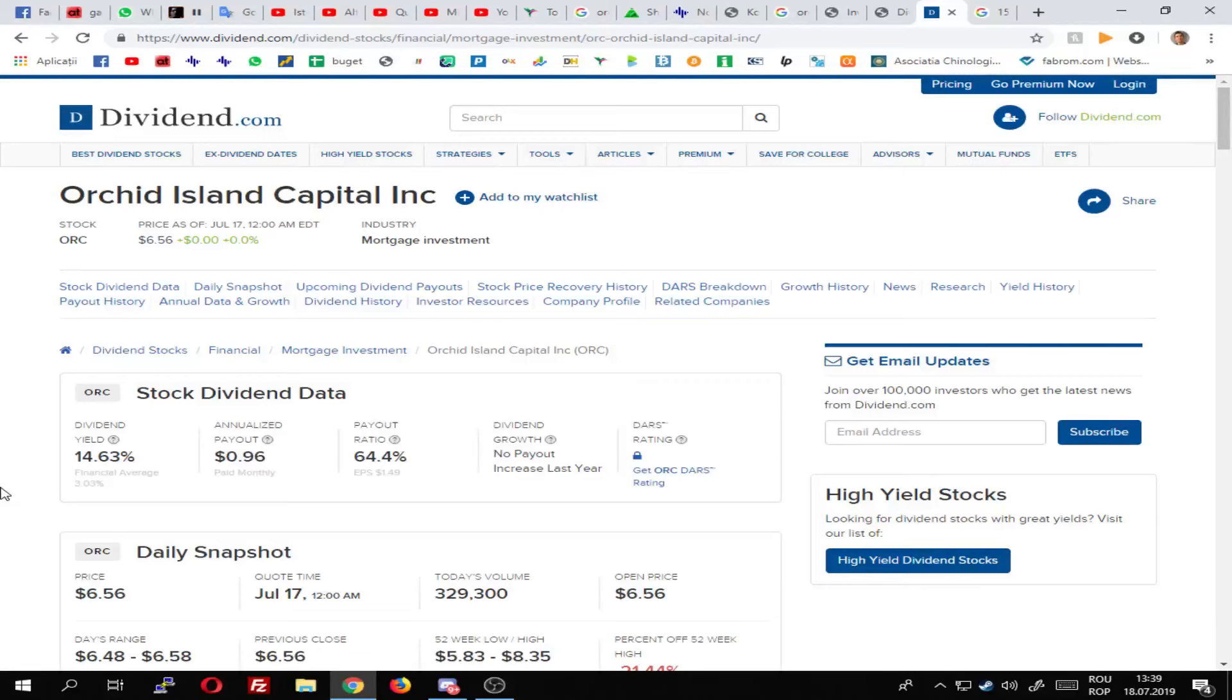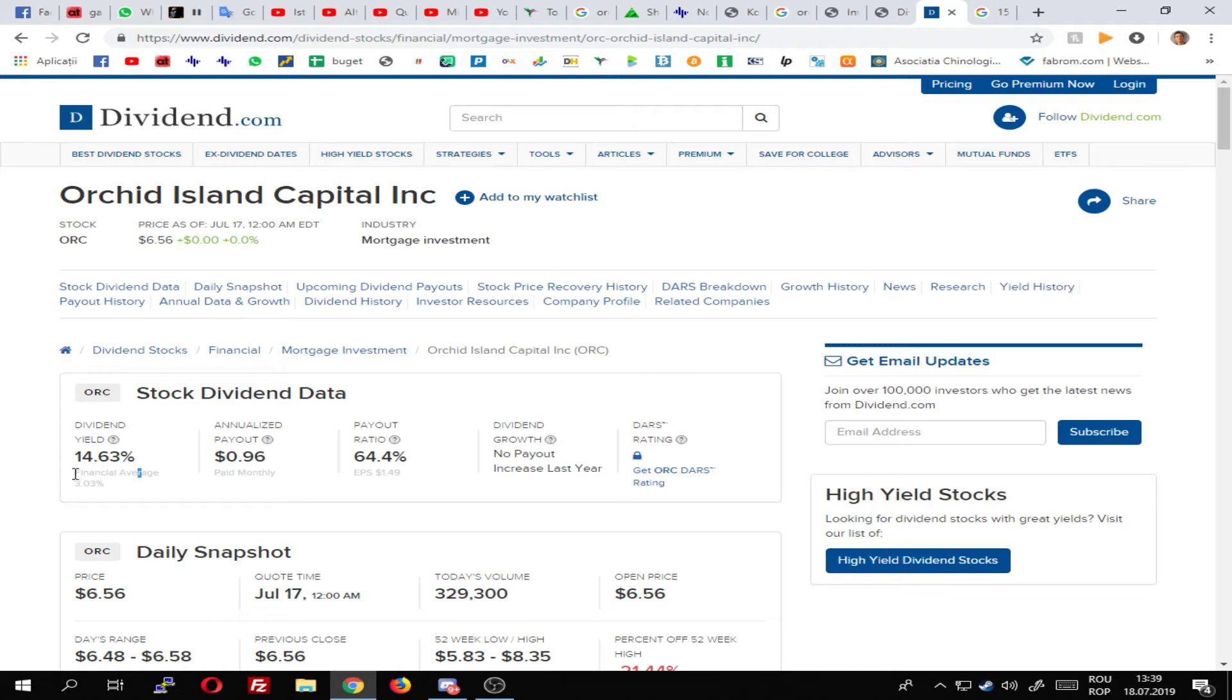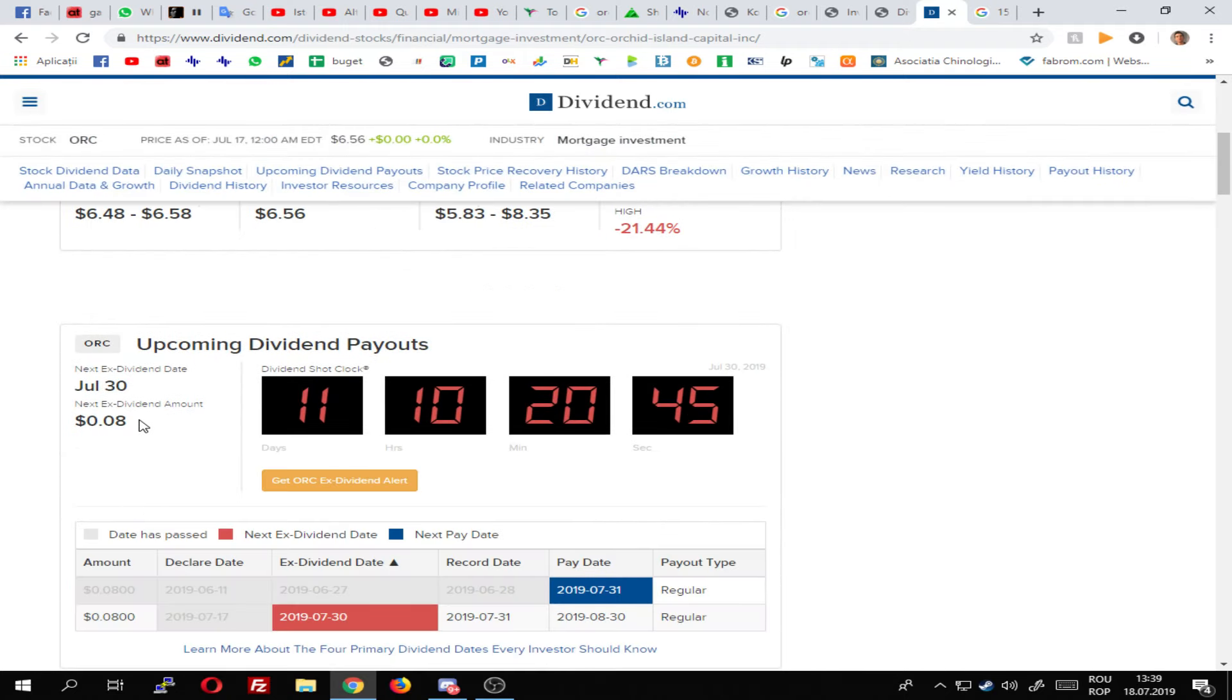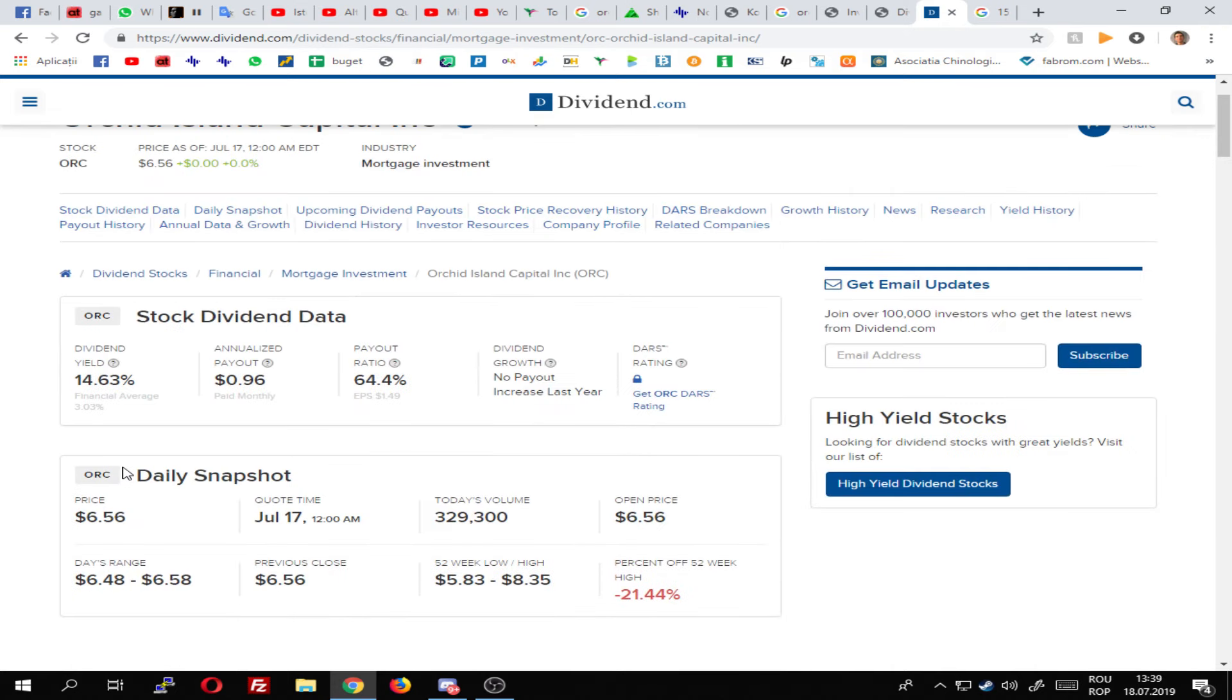Hi, today I'm going to talk about Orchid Island Capital. It's a company that pays dividends every month, about 14-15% dividend per year. So it pays every month, it's good for monthly income.